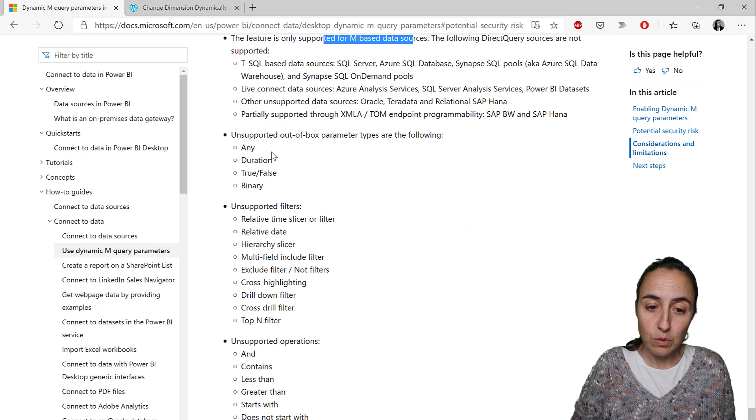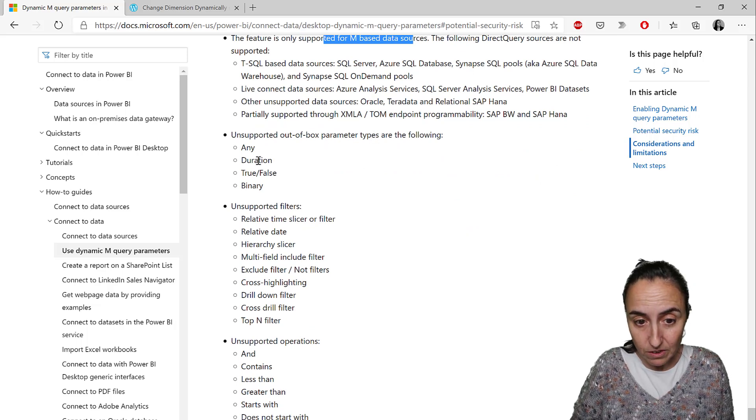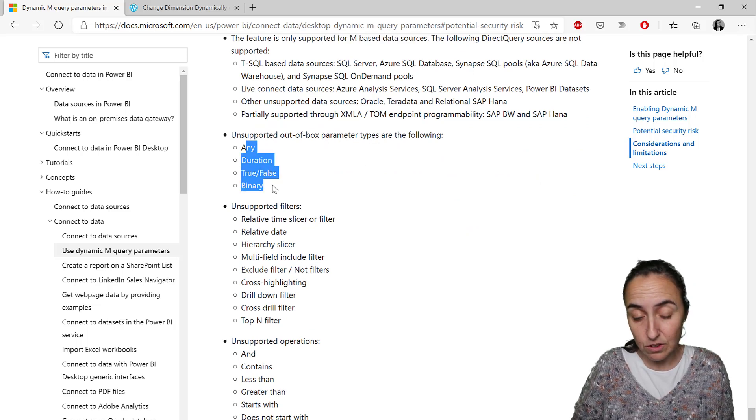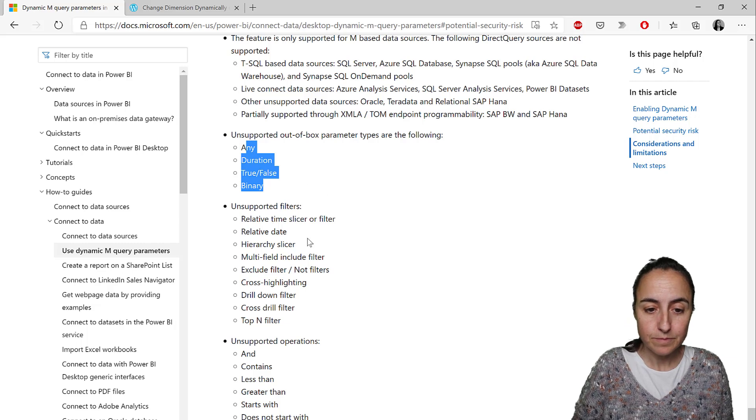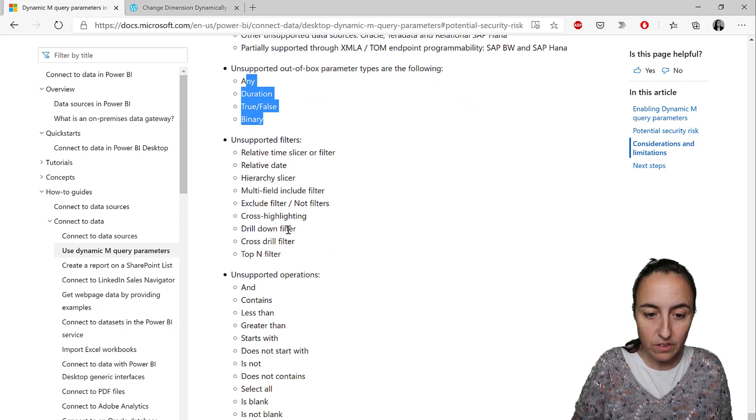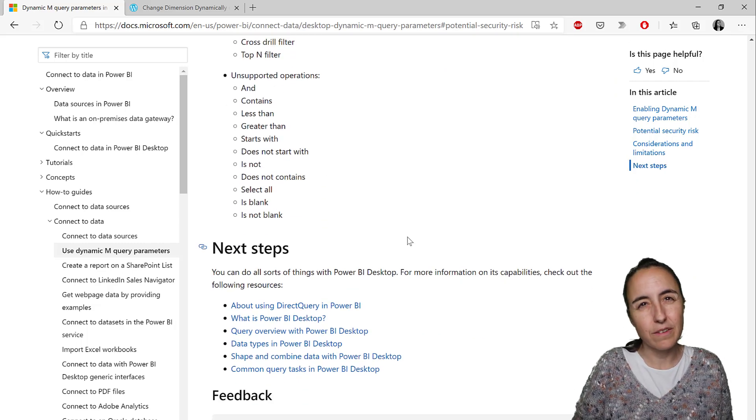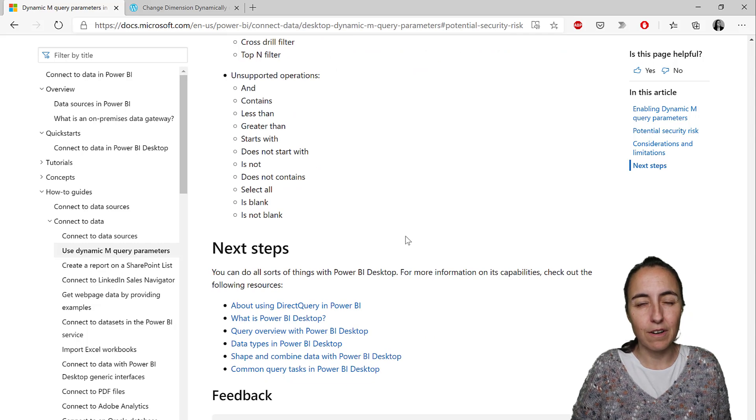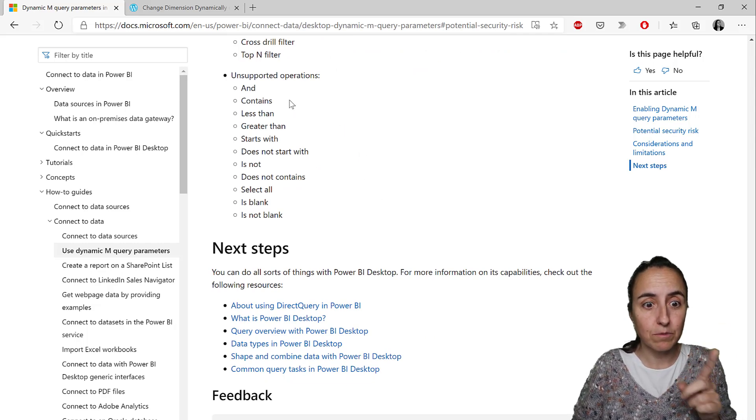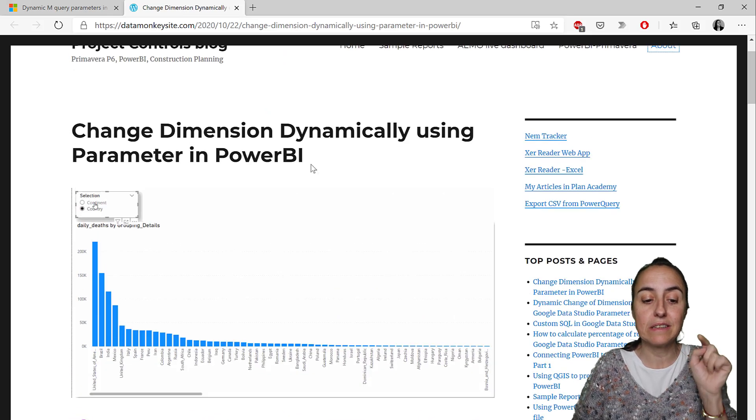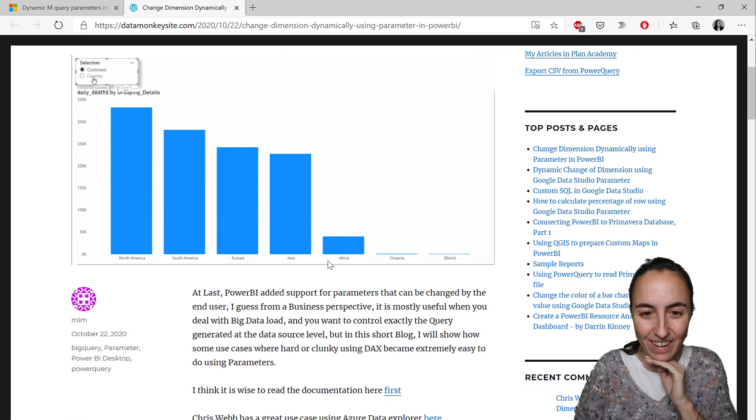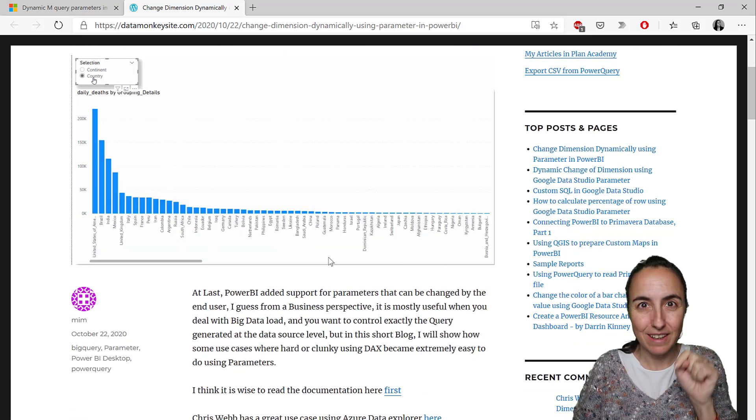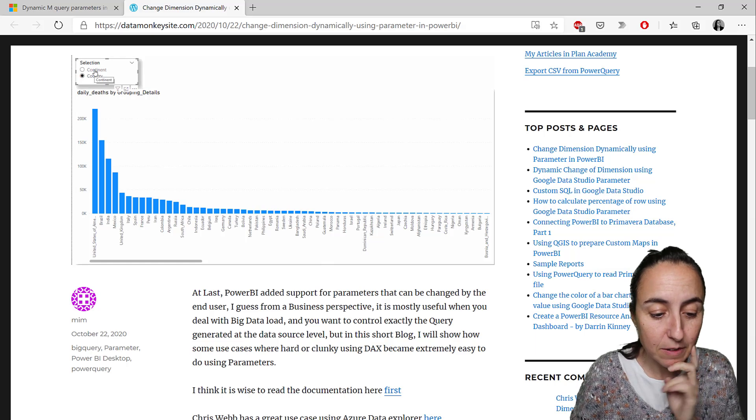So there's very few data sets that you can actually use these for. There are unsupported out-of-the-box parameters. You have here, so you have basically text, unsupported filters, unsupported operations. So this is very limited. But still, there are some cool things to do. And one of the things is what Memos is actually showing us here. I'm going to post again the link down below, but let's get started.